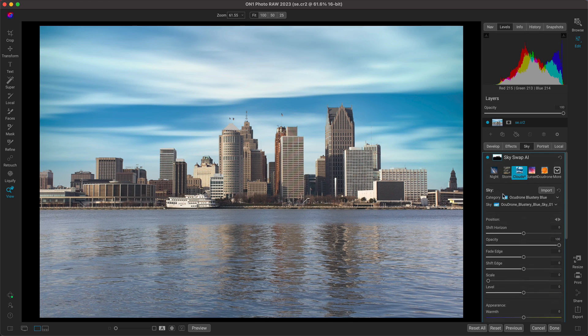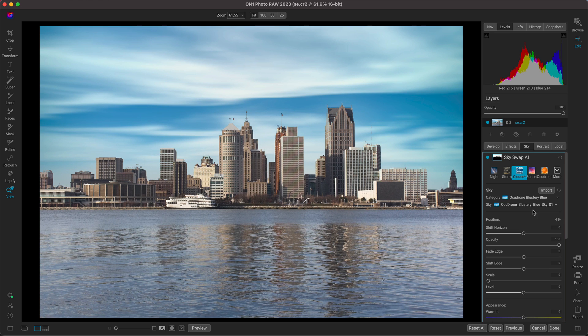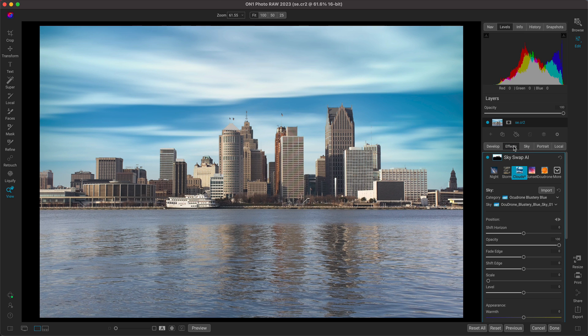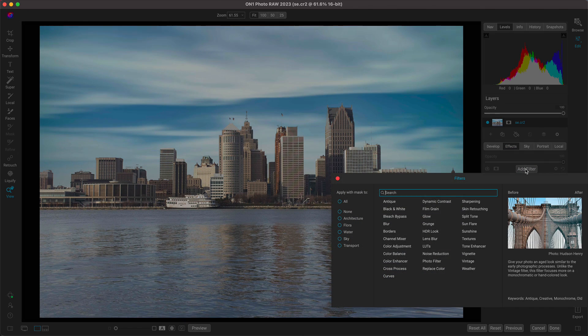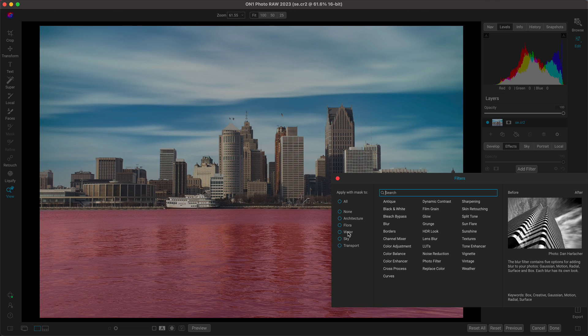So now that we've blurred the sky here, let's go ahead and modify the bottom section with some motion blur. So I'm just going to go into the effects tab here. I'm going to add a filter and we're going to choose water.